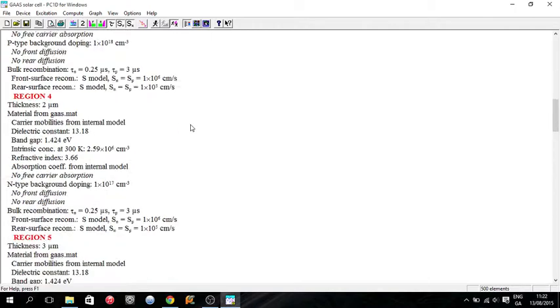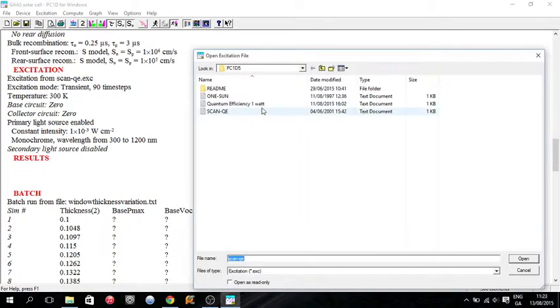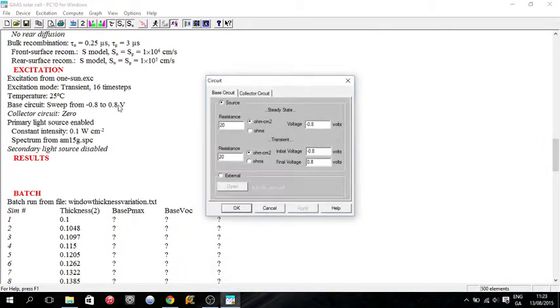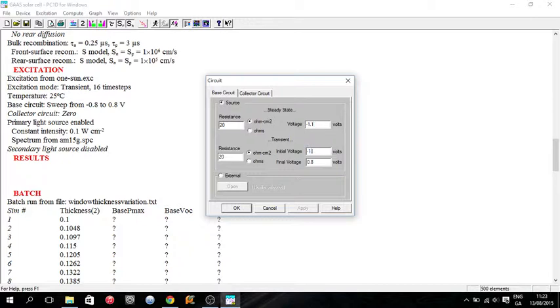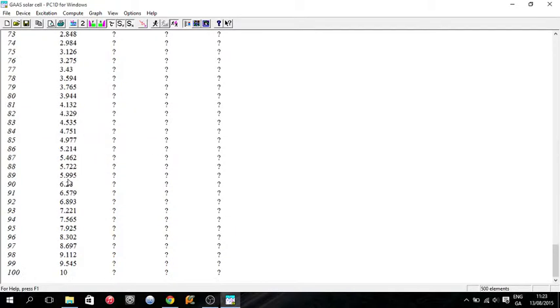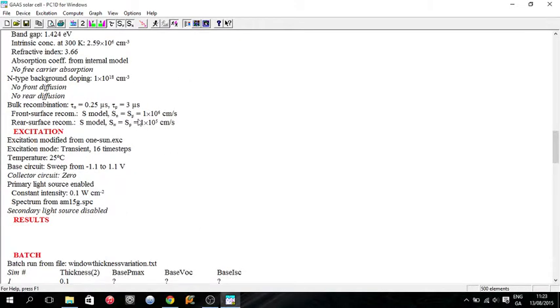So we'll scroll down to our excitation. And I want it not as a quantum efficiency scan. I want it under one sun conditions. And I want the voltage going from minus 1.1 to 1.1. And I'll keep the time steps low because it's going to have to do this loop a hundred times according to the batch files. So I don't want to be waiting all day. But I won't be waiting all day. For the sake of the video I'll keep it quick.